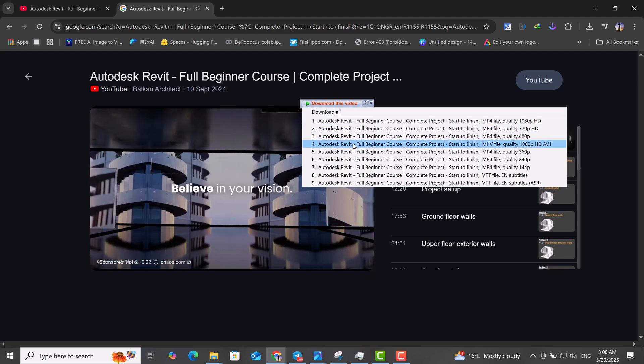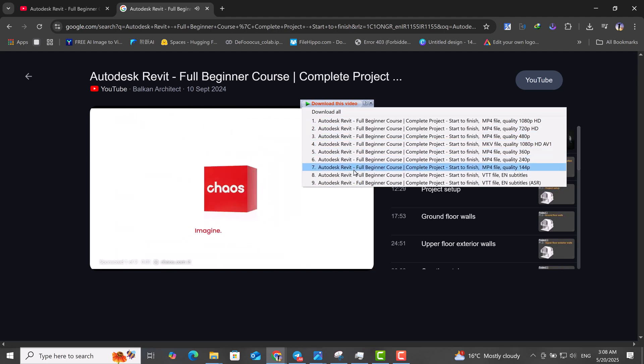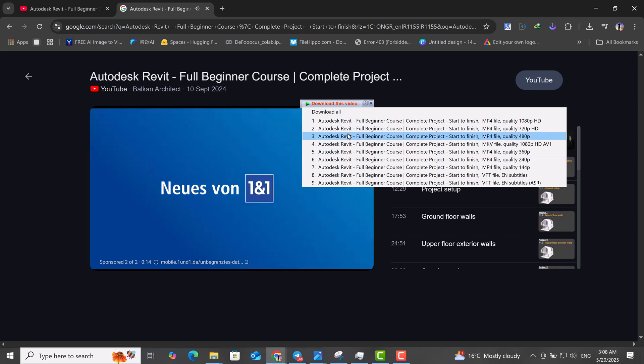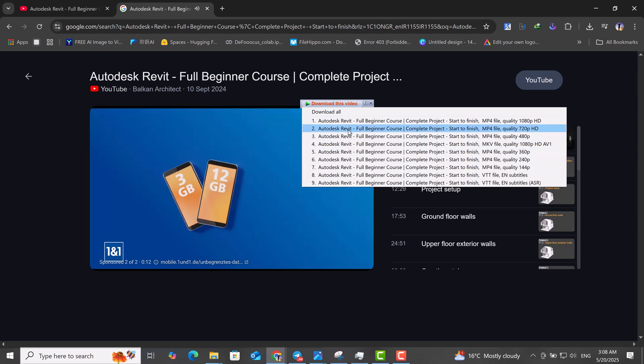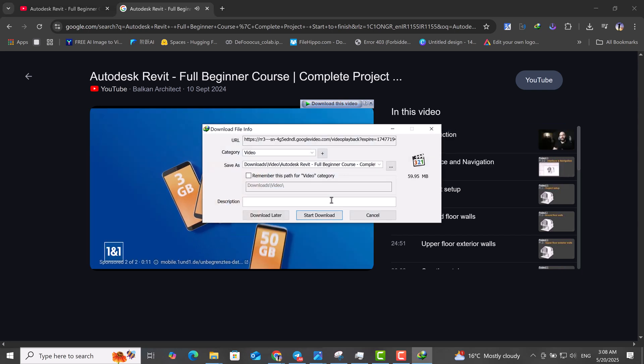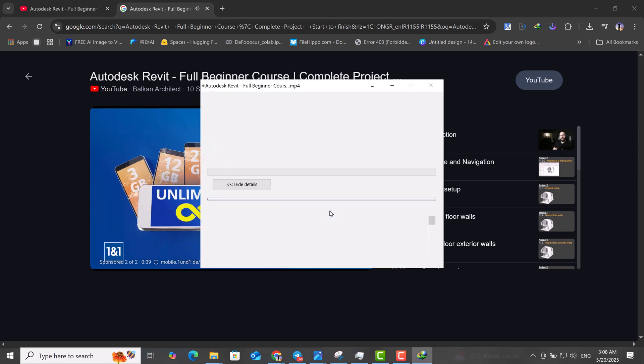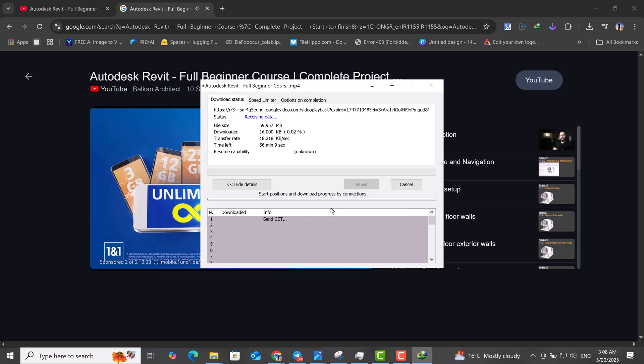Now, all available video qualities will be displayed. Using this method, enjoy downloading your videos at your preferred quality.